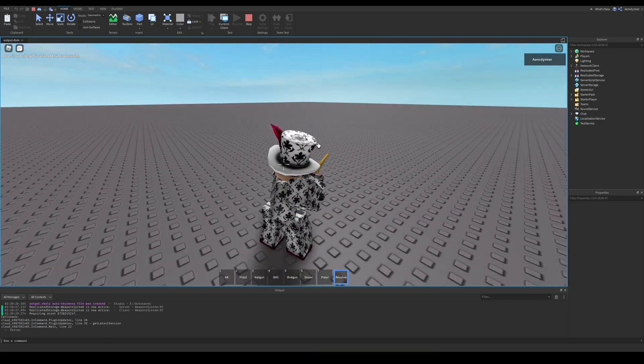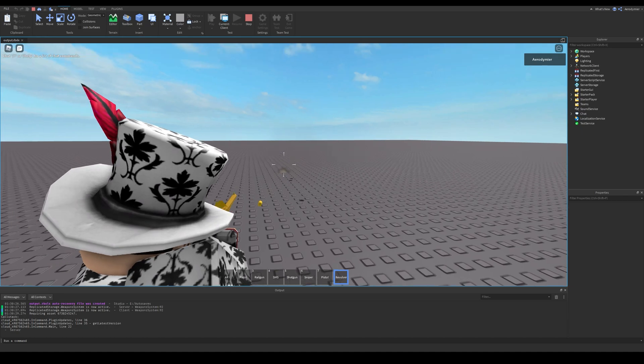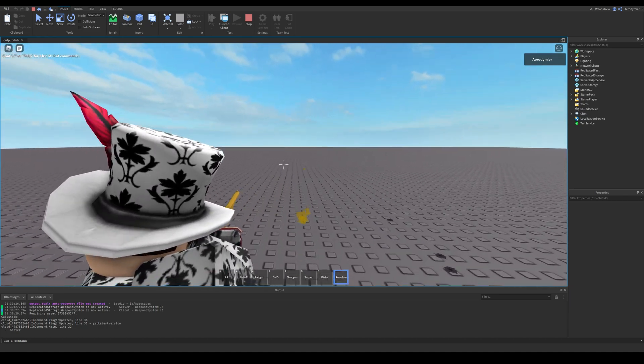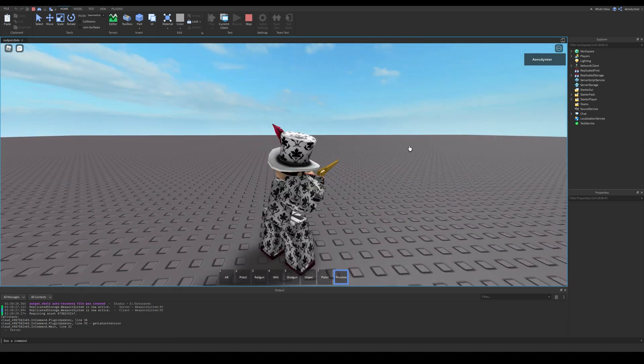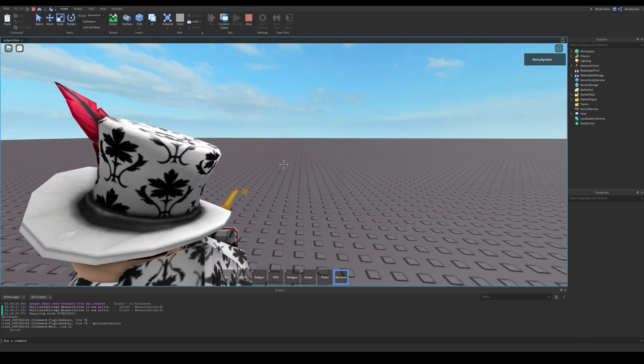As you can hear and see, this gun can shoot and has the shooting sound of the pistol, because I didn't change that. You can add all your custom guns like this.